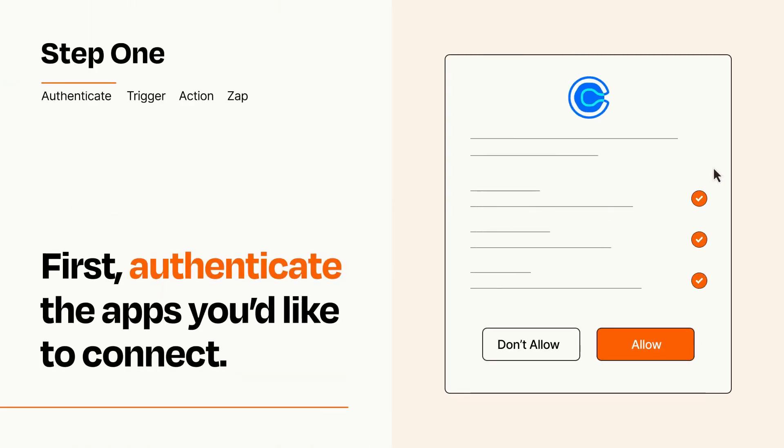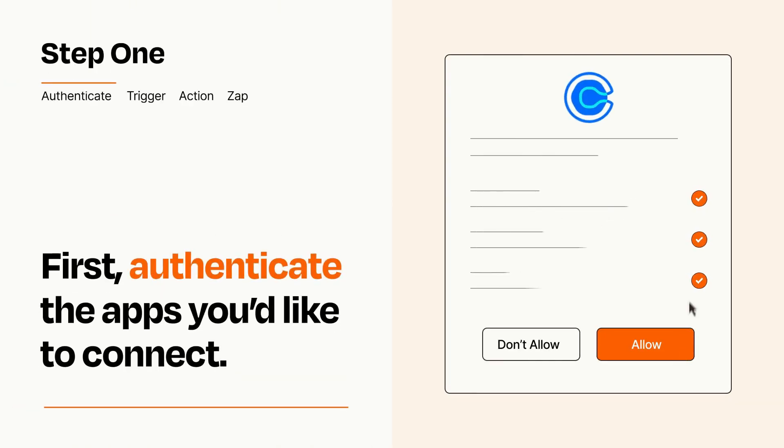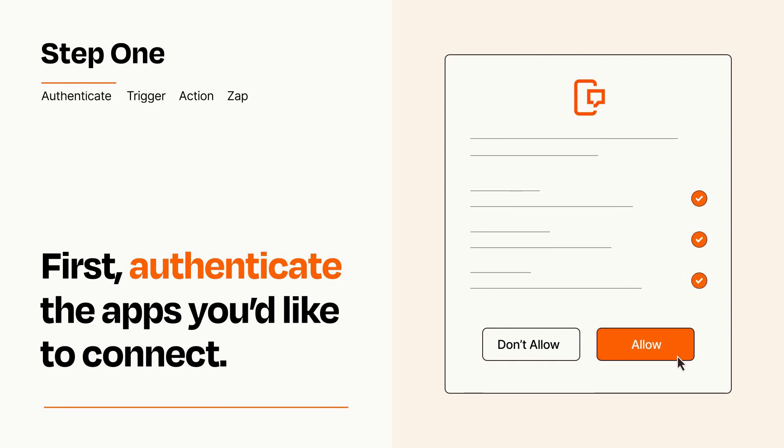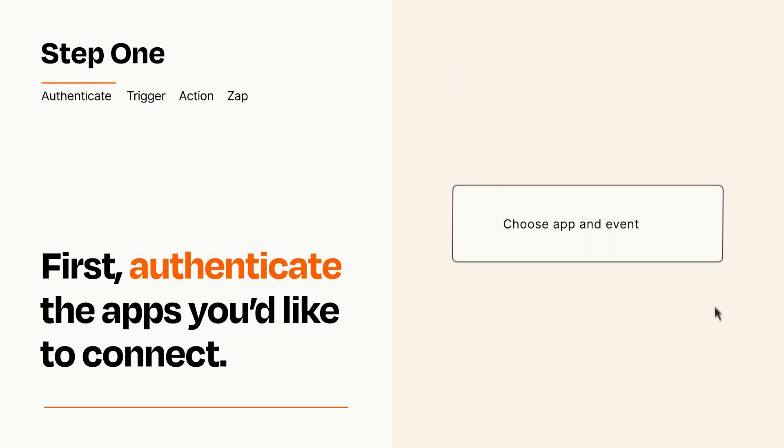To get started, you'll just need to authenticate your apps, which takes just a few seconds. Zapier meets industry standards for encryption when connecting with each of your apps.